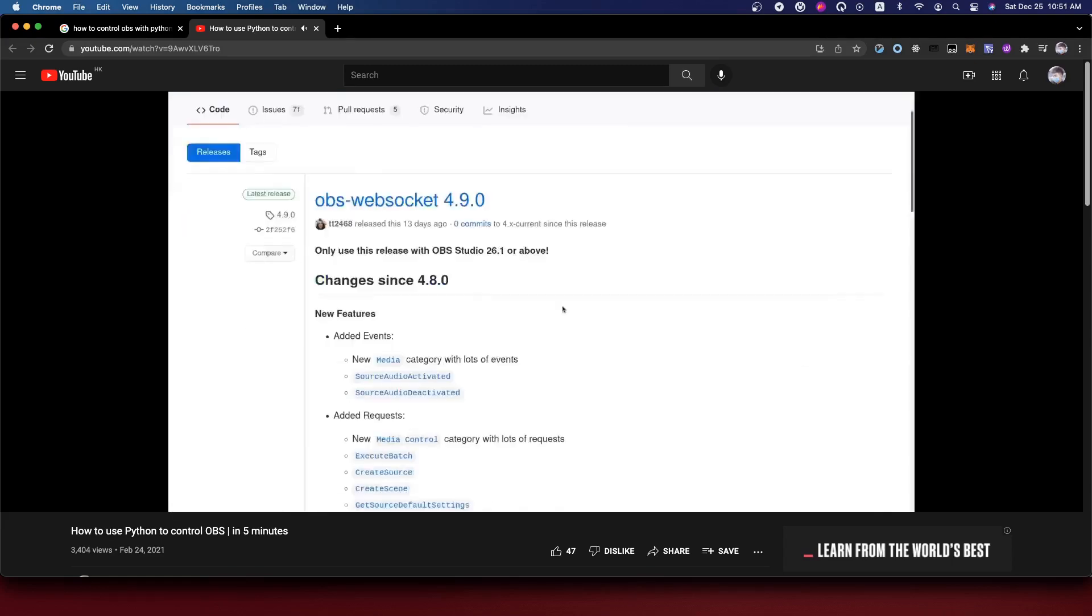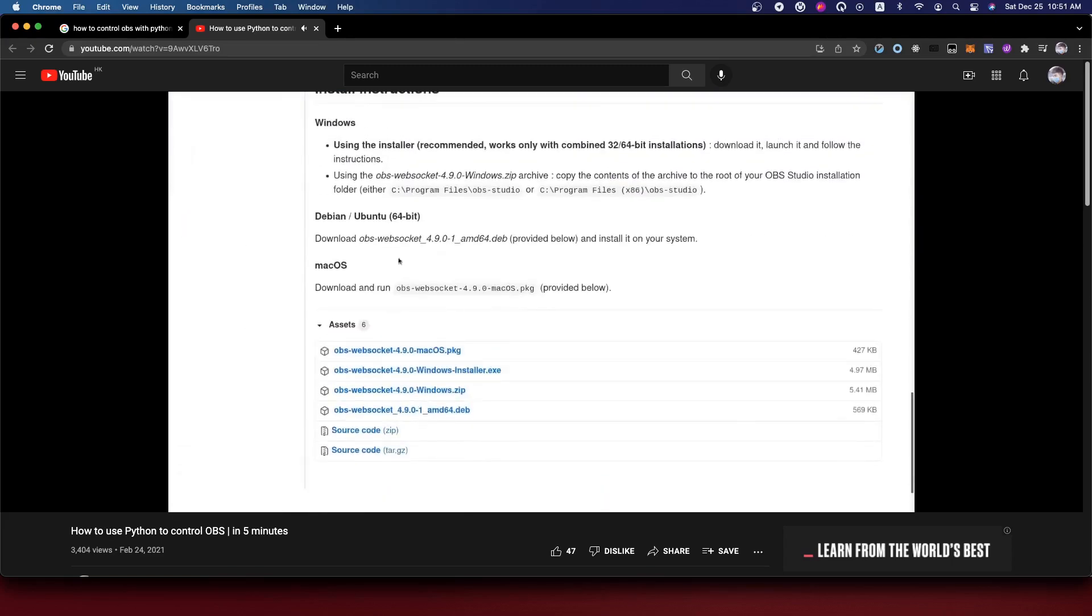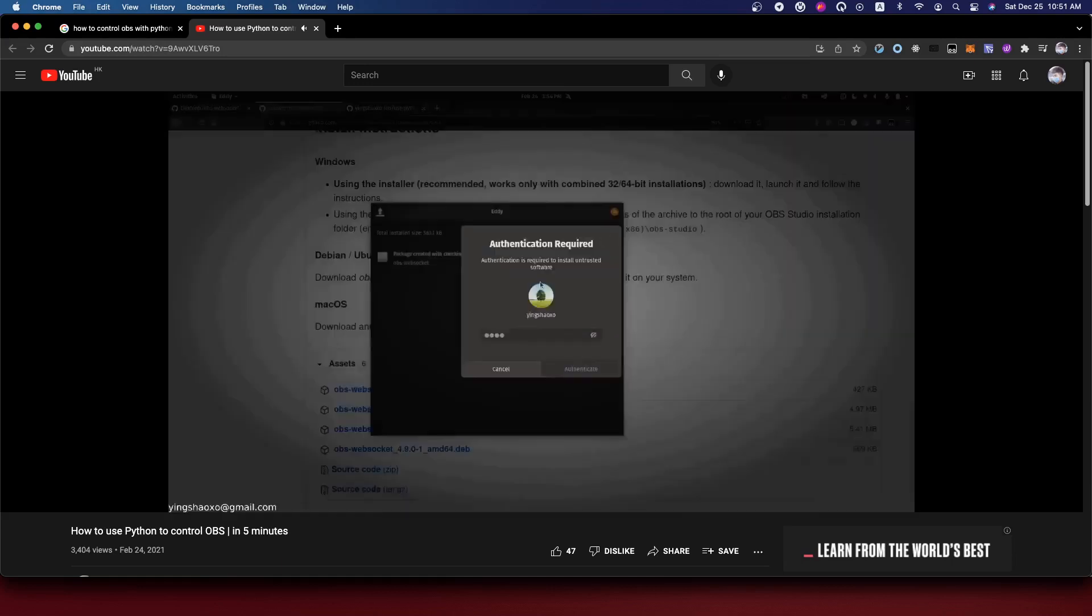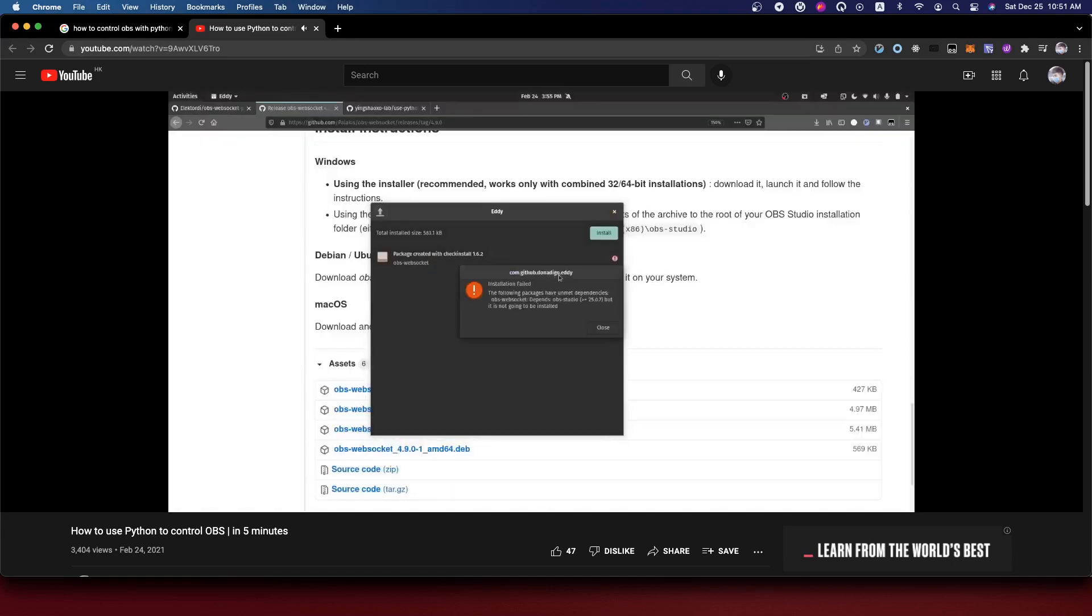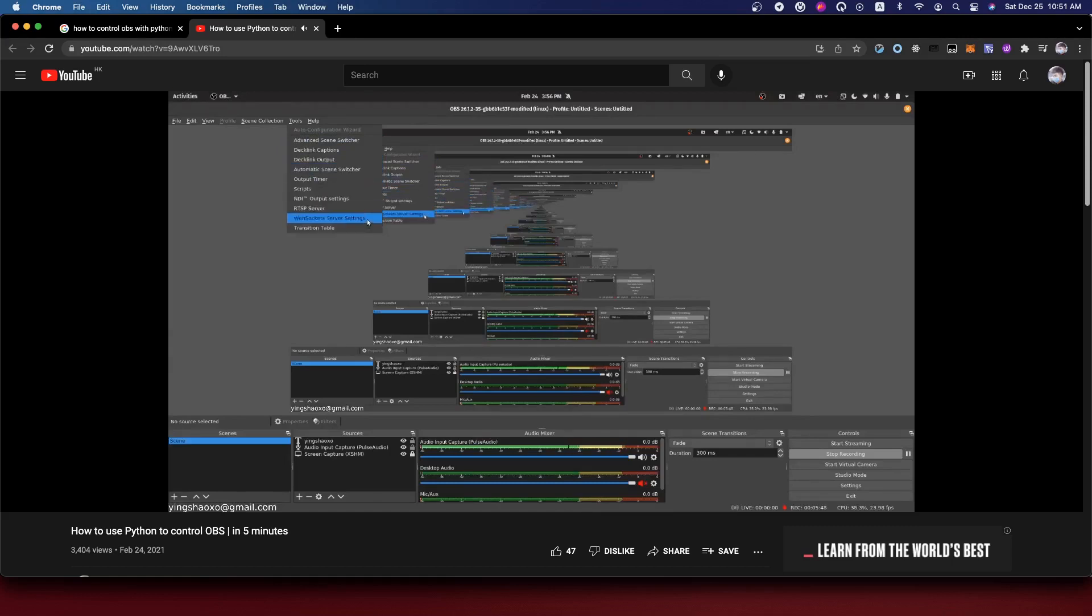Since we're using Linux, we'll try to download the DEB file. After that, we open that package and click the install button. It says it depends on OBS Studio, so I cannot install it.